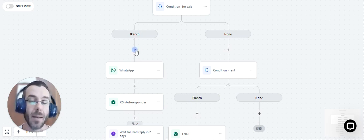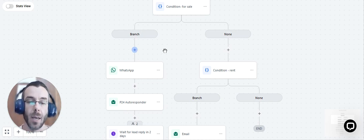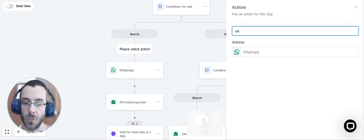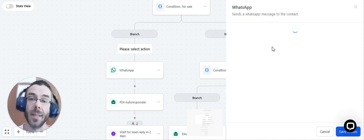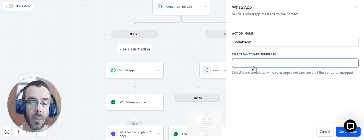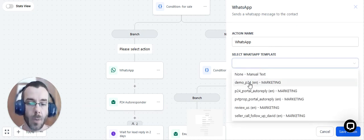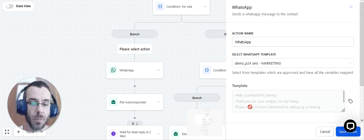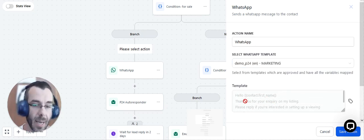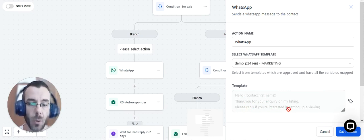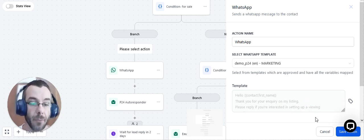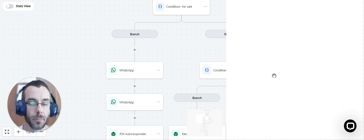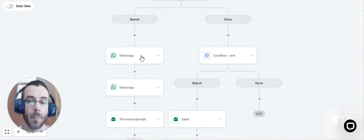So you can see the first action is a WhatsApp. So if I wanted to add that WhatsApp that we just created, I'm going to simply click on the little plus sign here. And I'm going to search for WhatsApp. And when I search for WhatsApp, I'm going to be able to select that template that I just created. So it was called Property 24 demo. So there's the demo P24 over here. And you'll see the message preview. You're going to click save action.